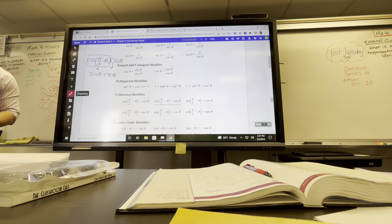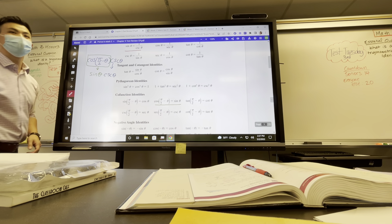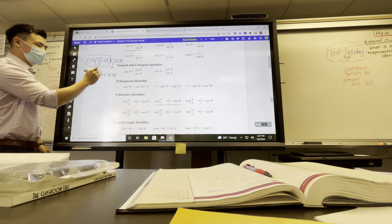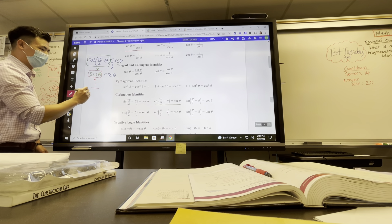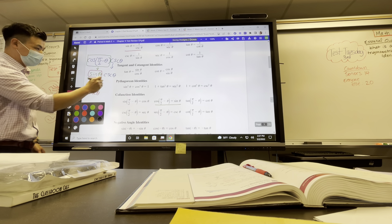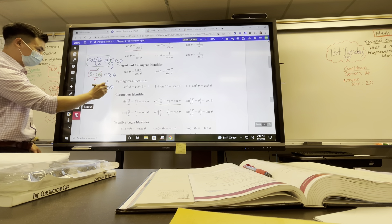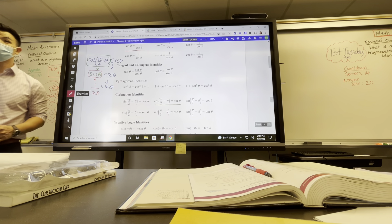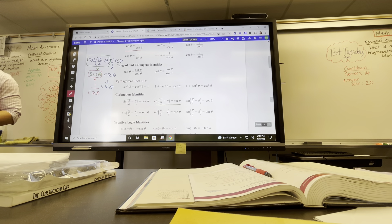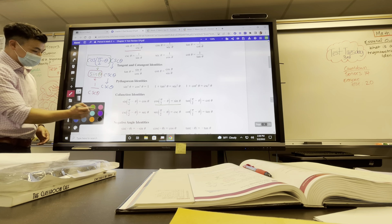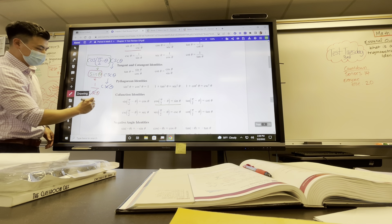Can we rewrite sine as something else? Yes — 1 over cosecant theta. And our cosecant comes down as well. Now from here, what cancels out? The cosecants are going to both cancel out, so just the 1 is left. So our answer here is just going to be 1.